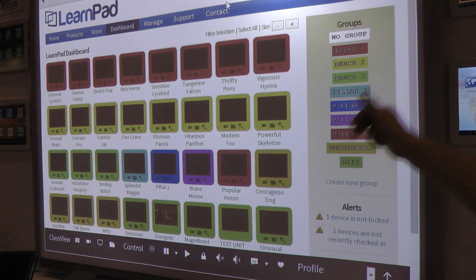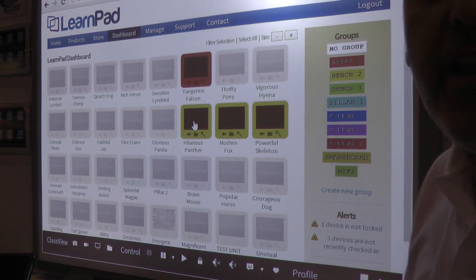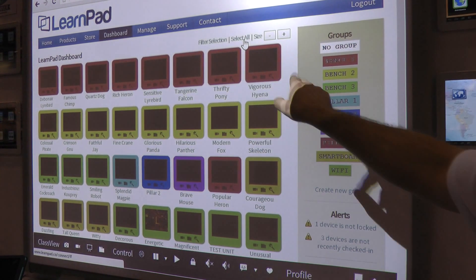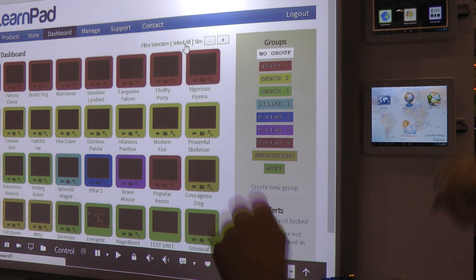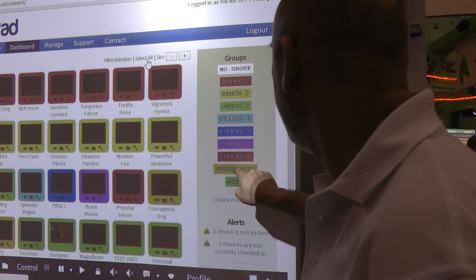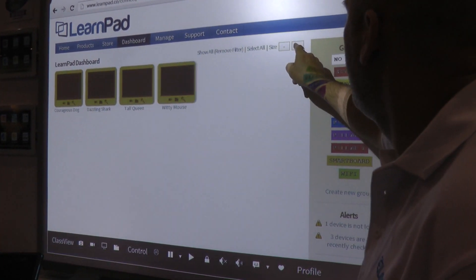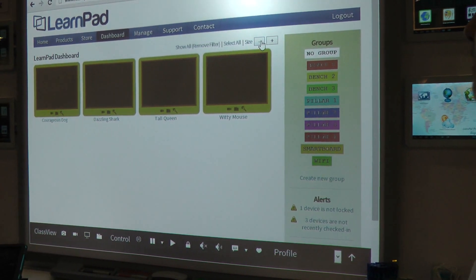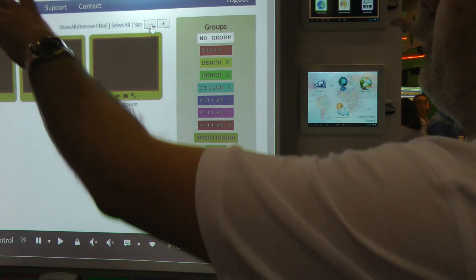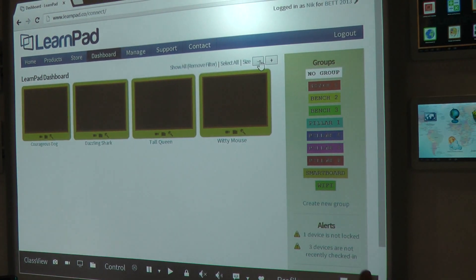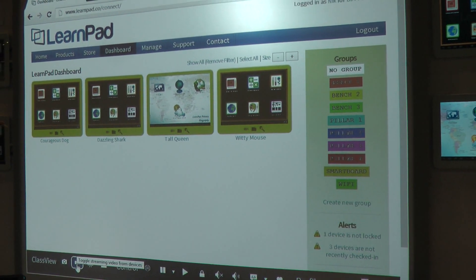On the dashboard we've actually grouped the tablets. We can do that dynamically — select a number of tablets and dynamically create a group, perhaps for a certain study group. So we have bench one, bench two, bench three, which are our benches back here, some tablets on our pillar, and four tablets around the smart board. I'm going to focus on our smart board devices and filter down the collection so I can just see those four devices. Here are our tablets right now — you can see them around the edge of the board. One of them is in a geography profile and three are in the LearnPad primary profile.